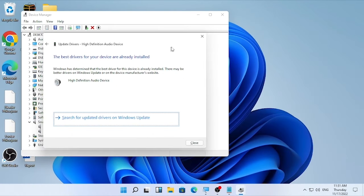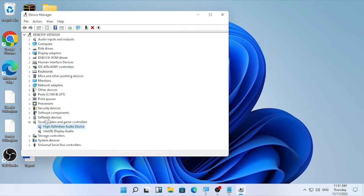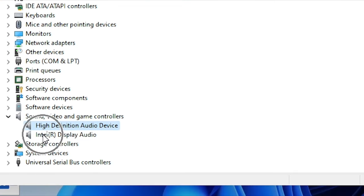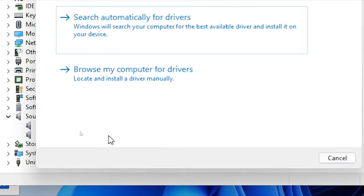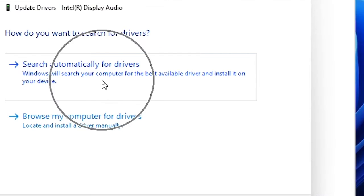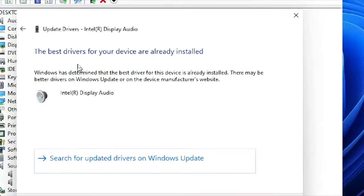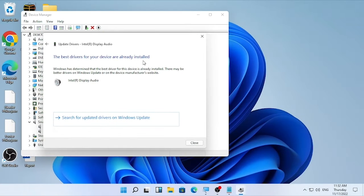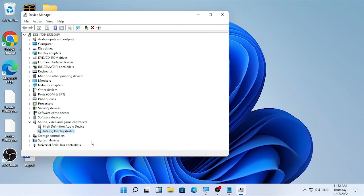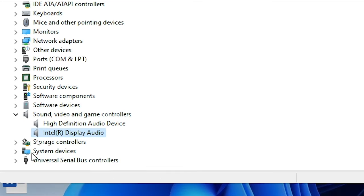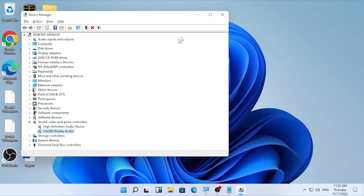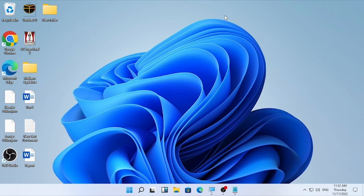If the best driver for your device is already installed, close that and go to the second driver — in this case Intel — right-click and select 'Update driver,' then 'Search automatically for driver.' If you find the Realtek audio driver, proceed to update it as well.